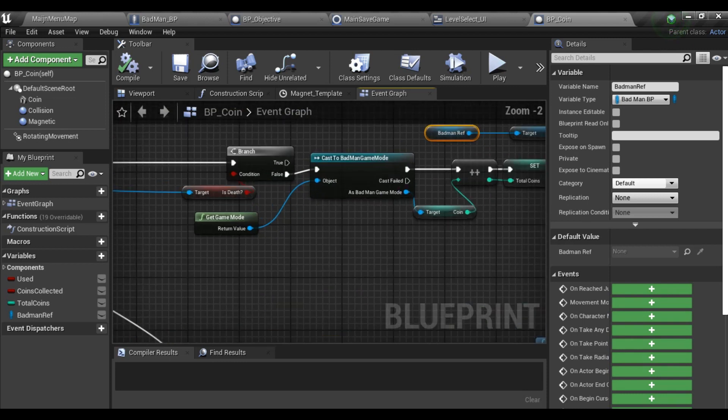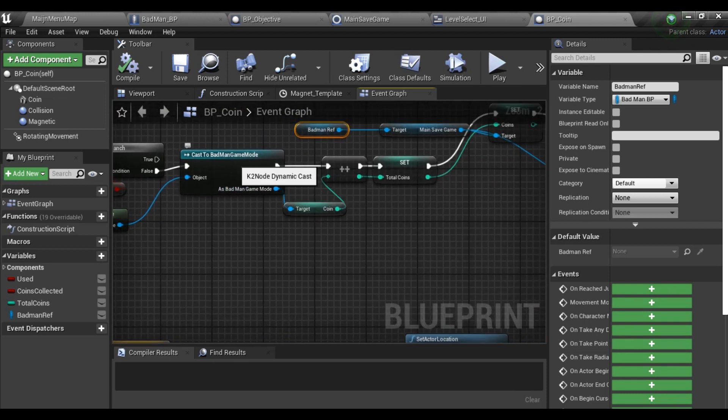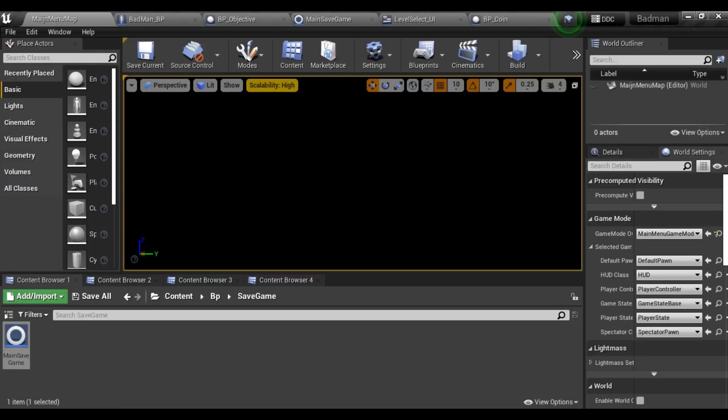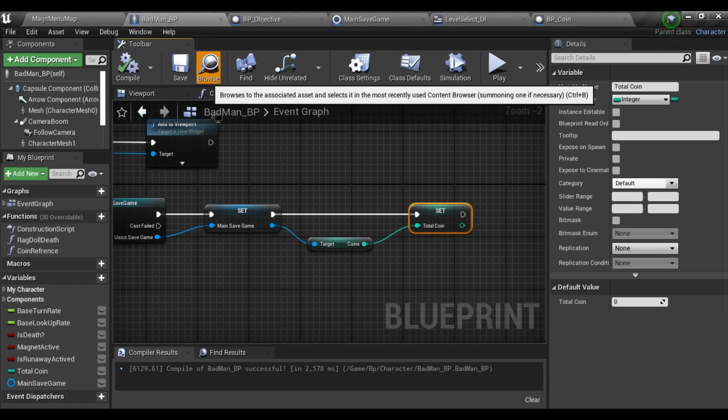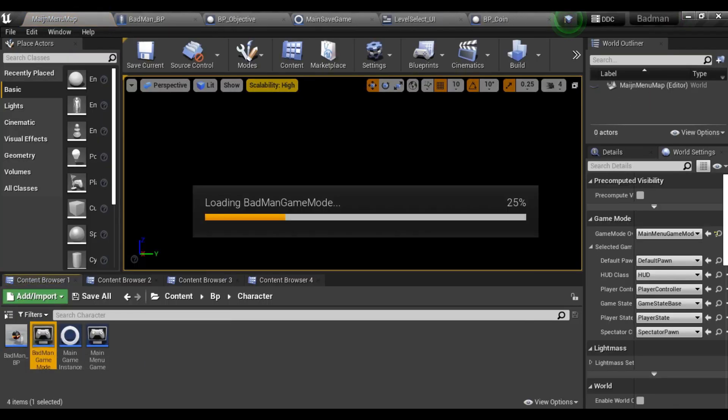This is my coin where on overlapping - when my character overlaps the coin - it gets added. Here I have cast to my game mode. I have created a game mode which is storing all the values of coins.